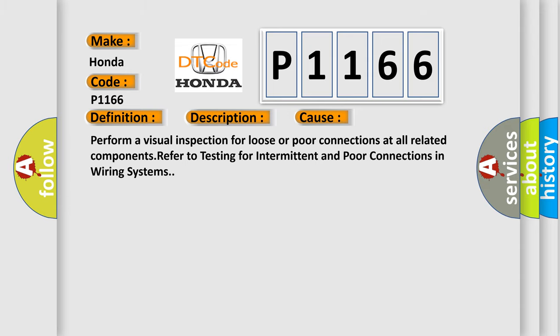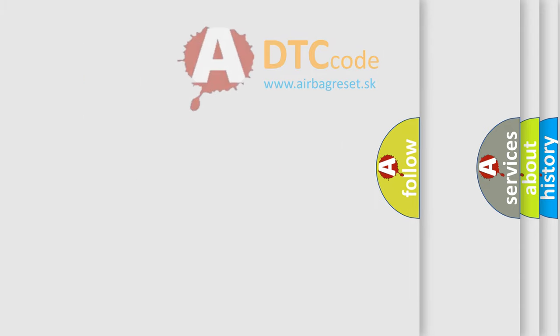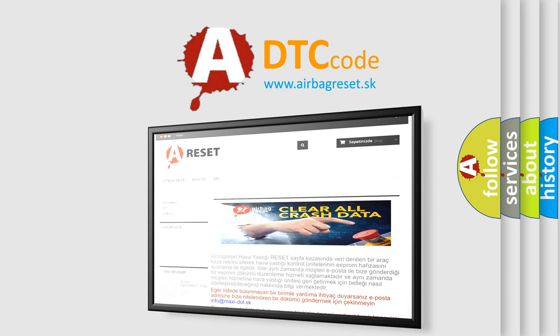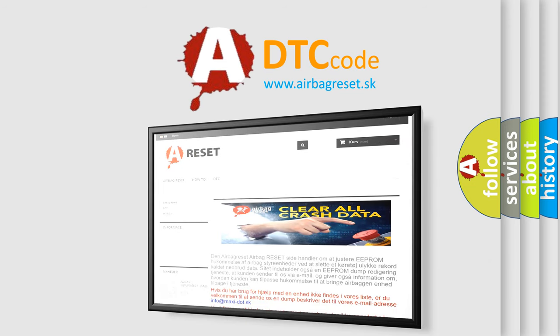The Airbag Reset website aims to provide information in 52 languages. Thank you for your attention and stay tuned for the next video.